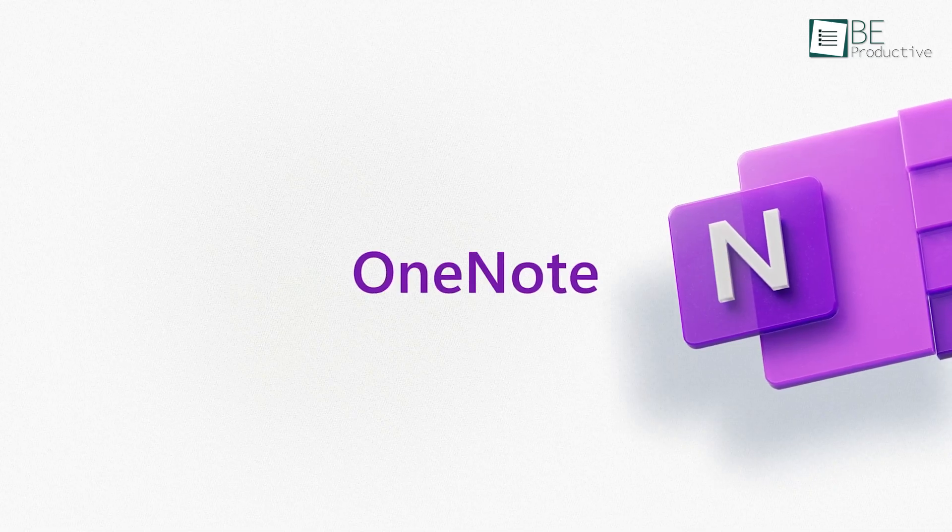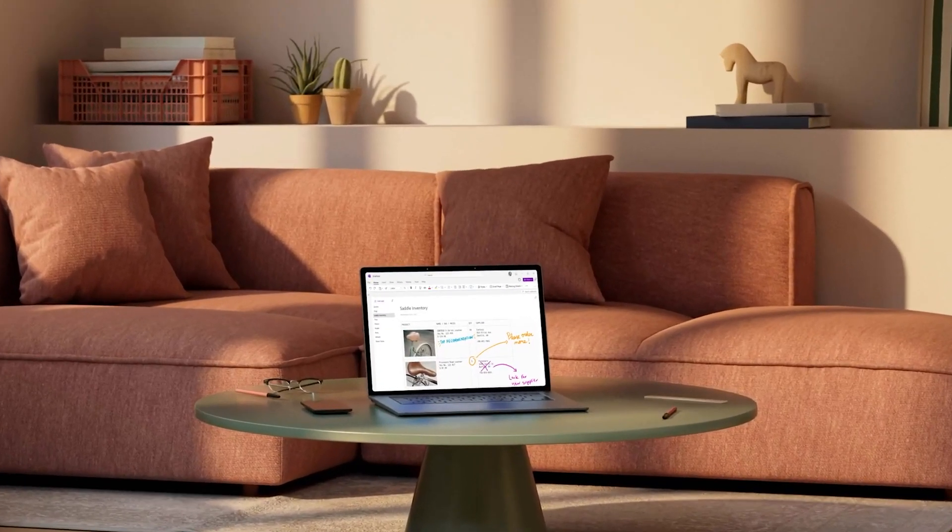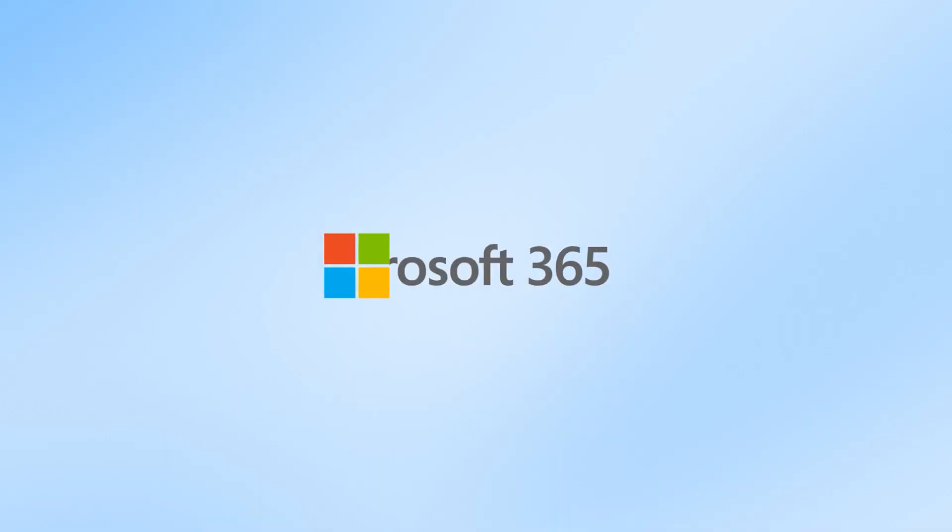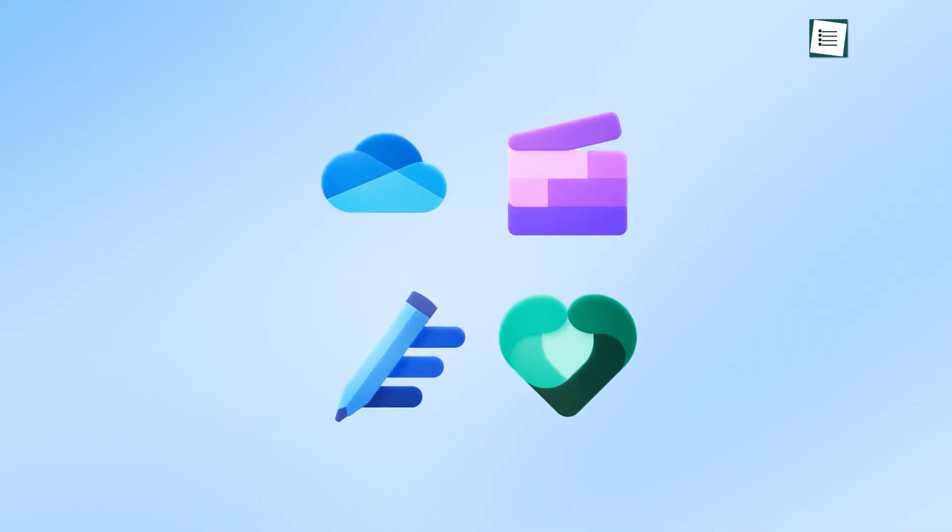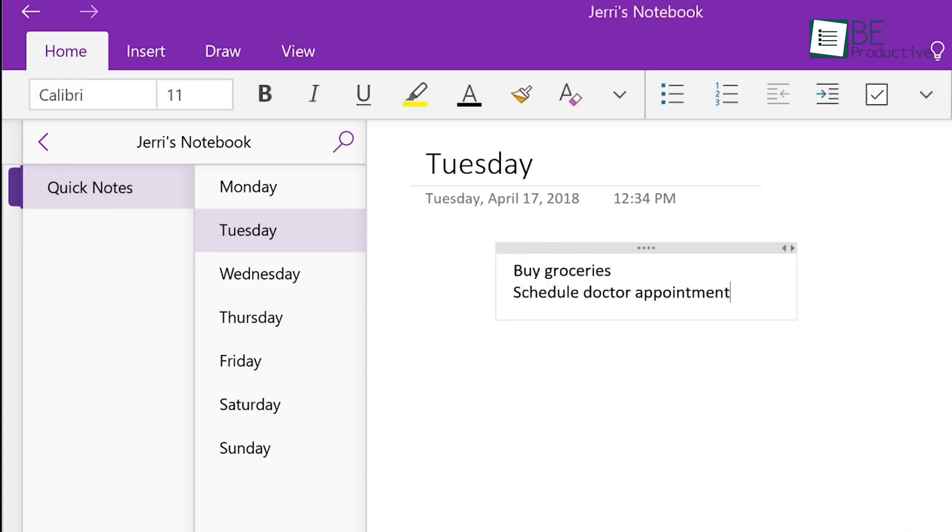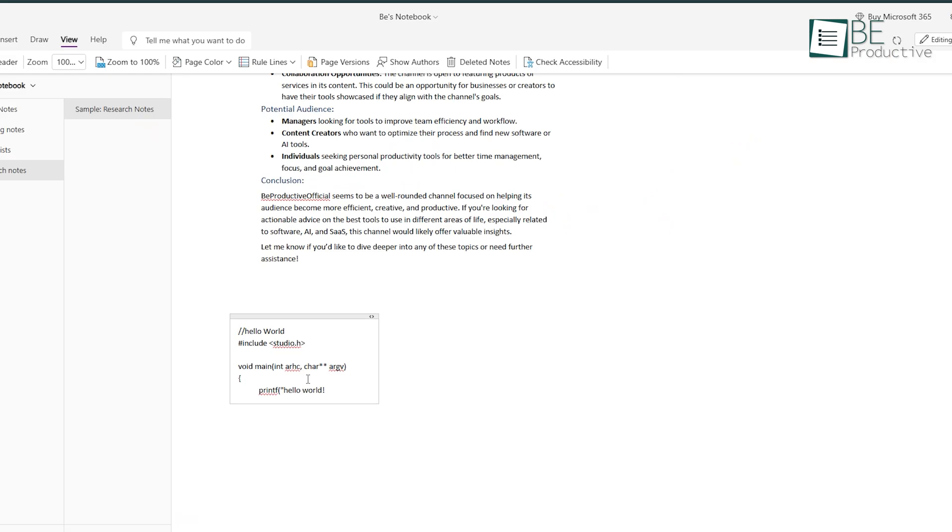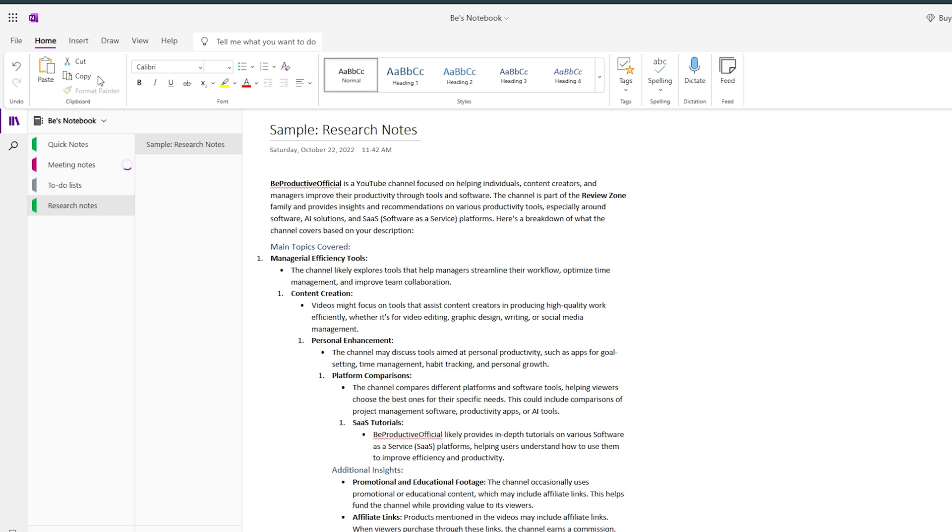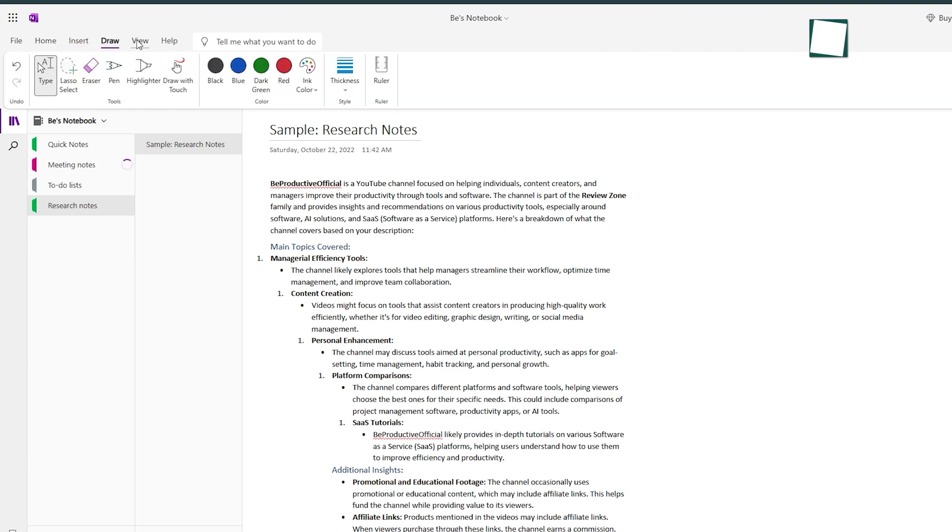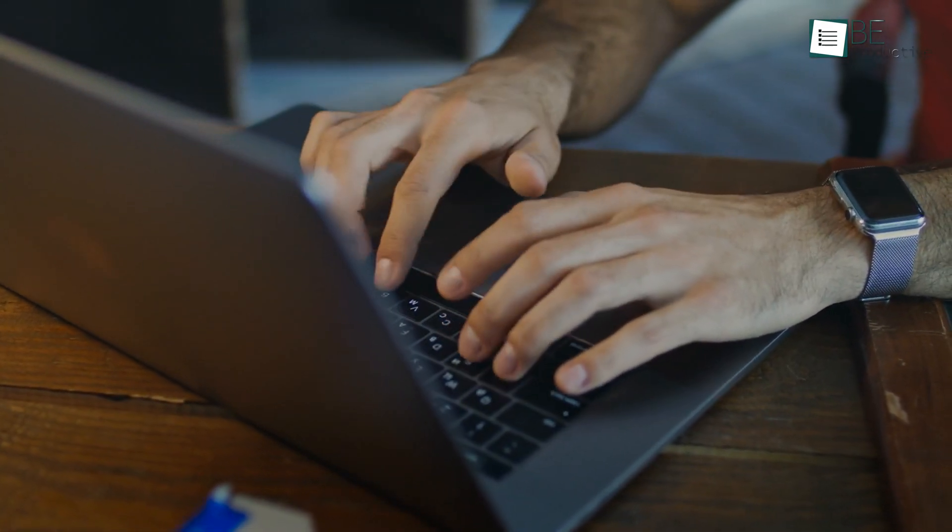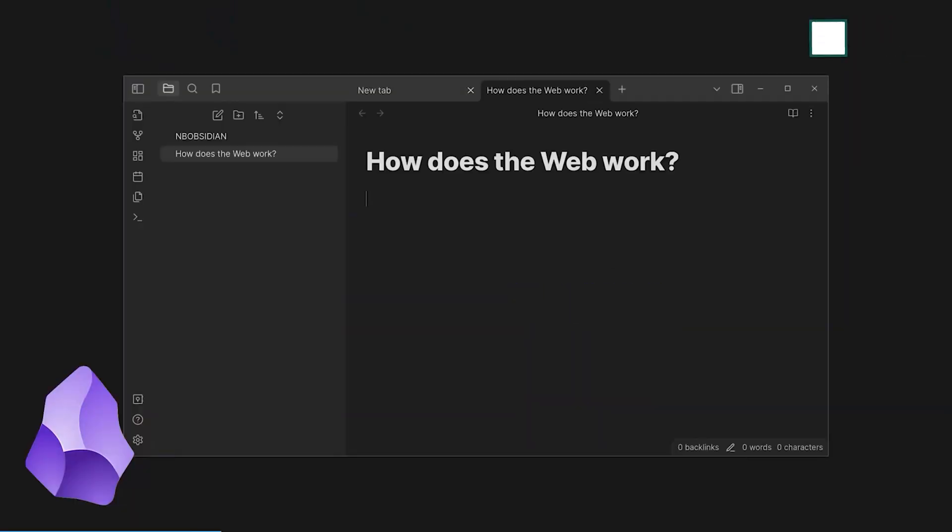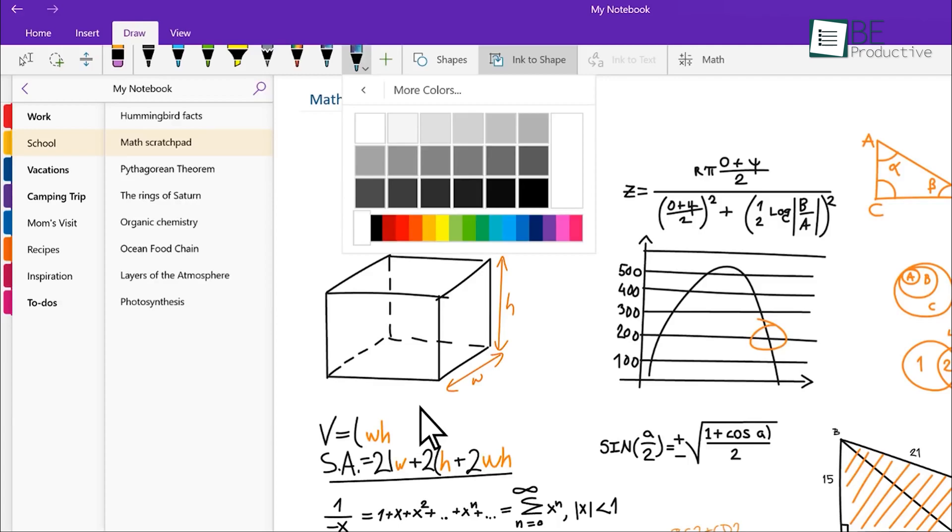OneNote, on the other hand, has been a familiar name since 2003, especially for users in the Microsoft ecosystem. Designed like a digital notebook, OneNote is easy to pick up, especially with its rich text editing features, such as math equations and code blocks, that make note-taking straightforward from day one. Though simple and functional, its interface can feel a bit clunky or outdated. So, if you're a visual thinker who loves connecting ideas, Obsidian may be the better choice. But if you prefer simplicity and easy functionality, OneNote might be more your style.